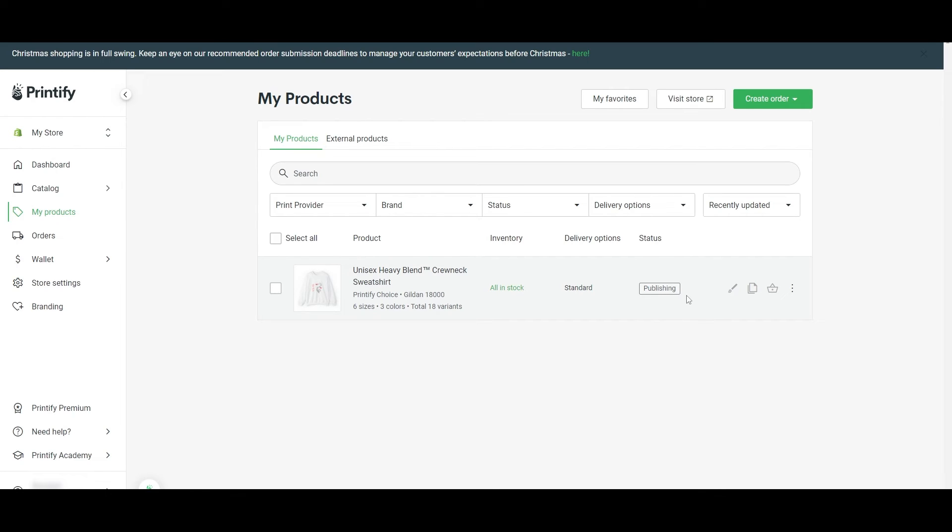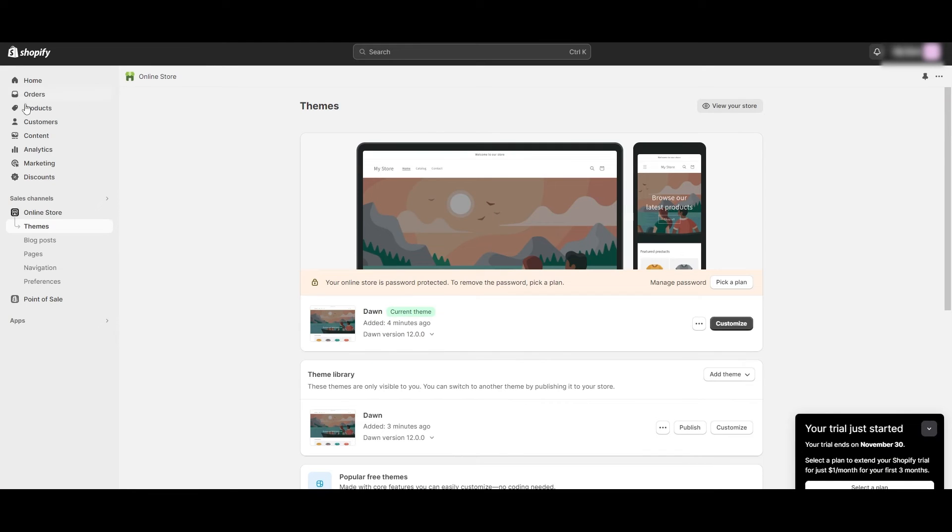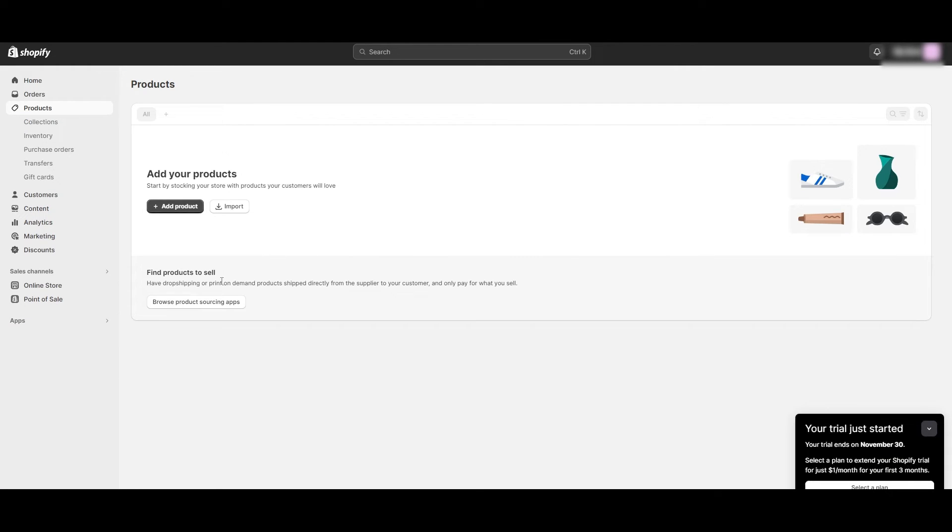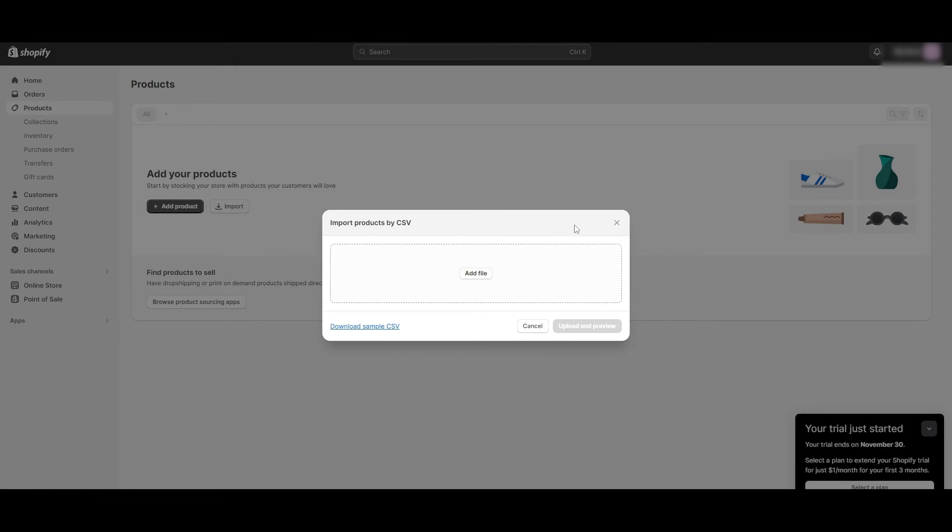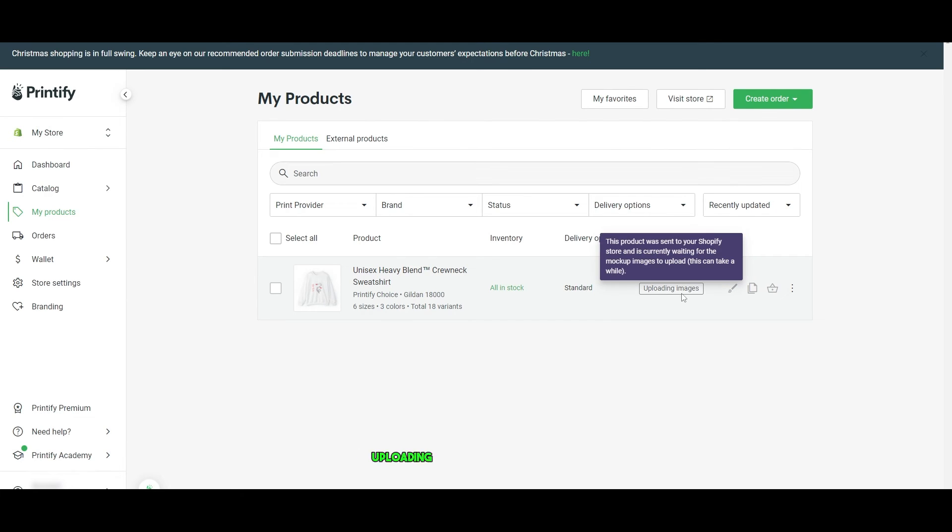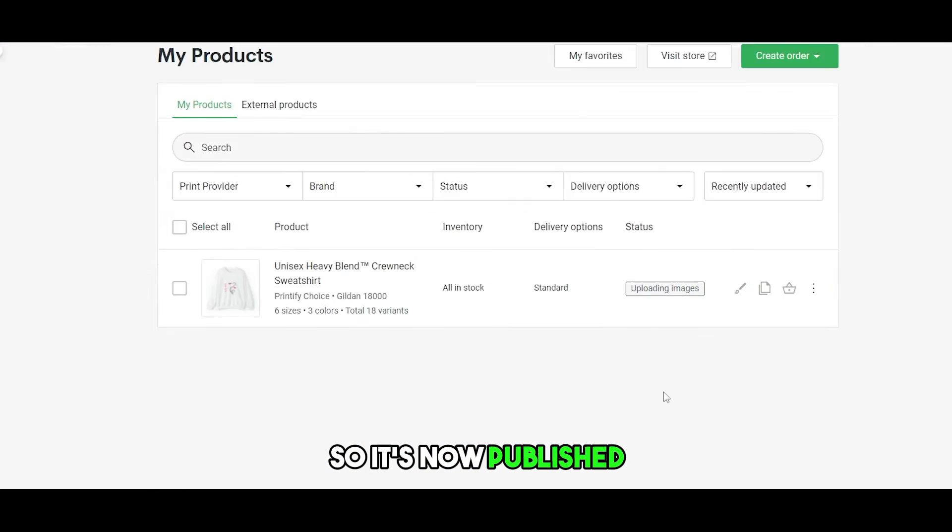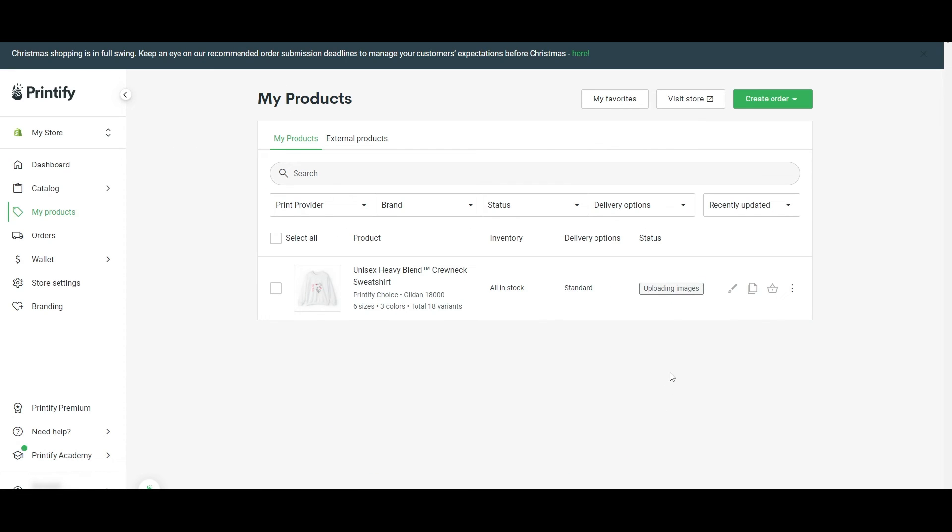It is now publishing and it should be published and it should appear on your Shopify store within your product section right here. You can import as well. And now it's uploading the images. So it's now published. It'll upload the images, variants and all of that, but you are good to go. That is it.